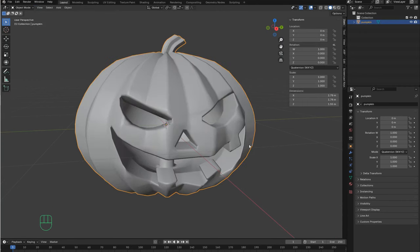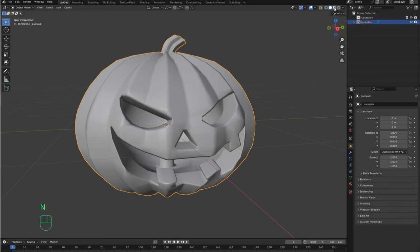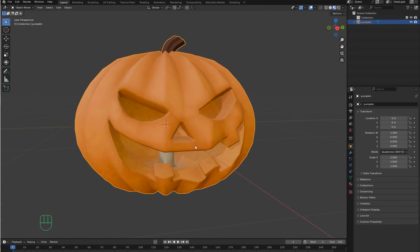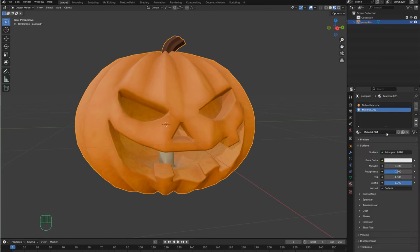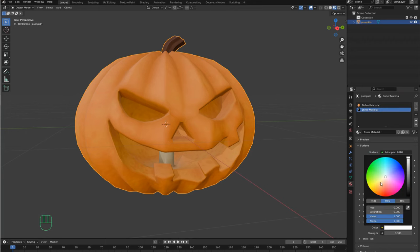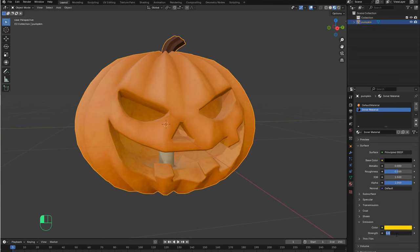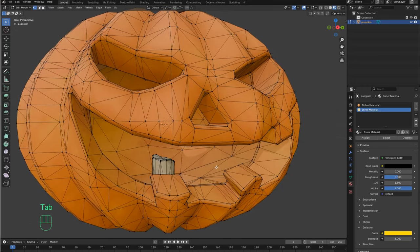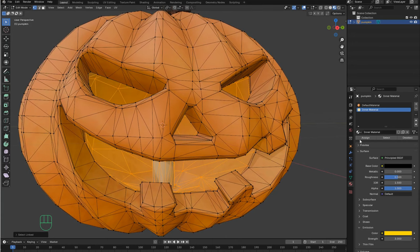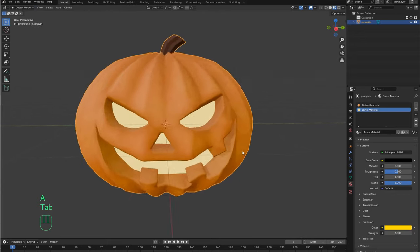We can also see how it looks with the material. In order to do that we can go over here and select the Material option. I don't like this, so I will do some changes to the inner part of the pumpkin. I will go to the Materials option and create a new material. Let's name it Inner Material. I want this material to be black and to have an emission color yellow with a strength of 3. Now we need to apply this new material, so I will go back to Edit Mode. Using L, I will select all these faces and assign this material. This is much better.